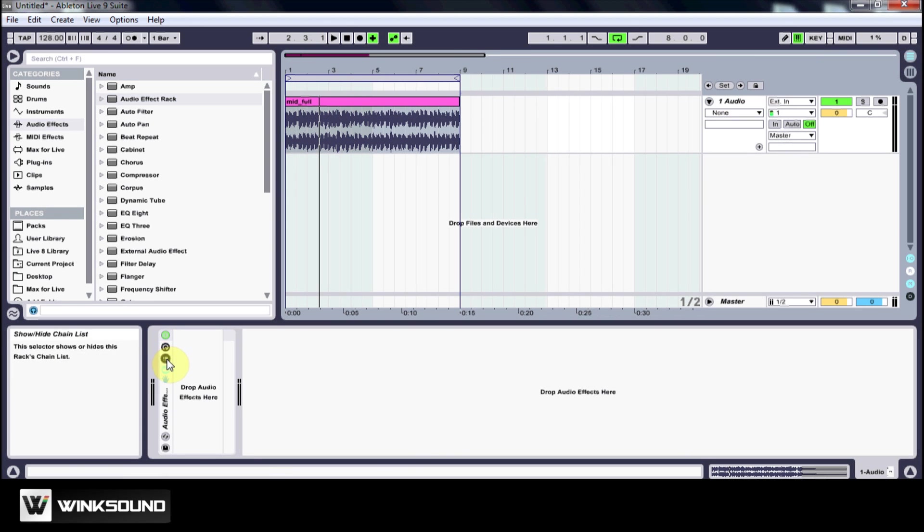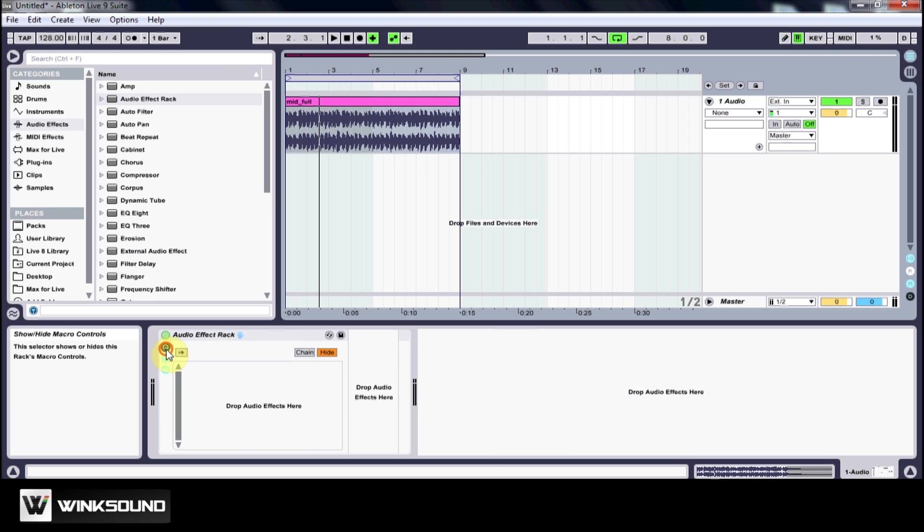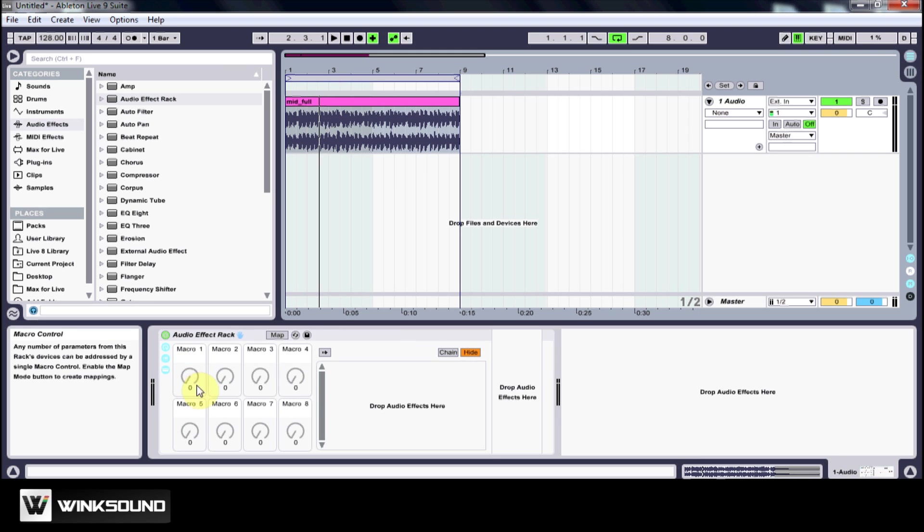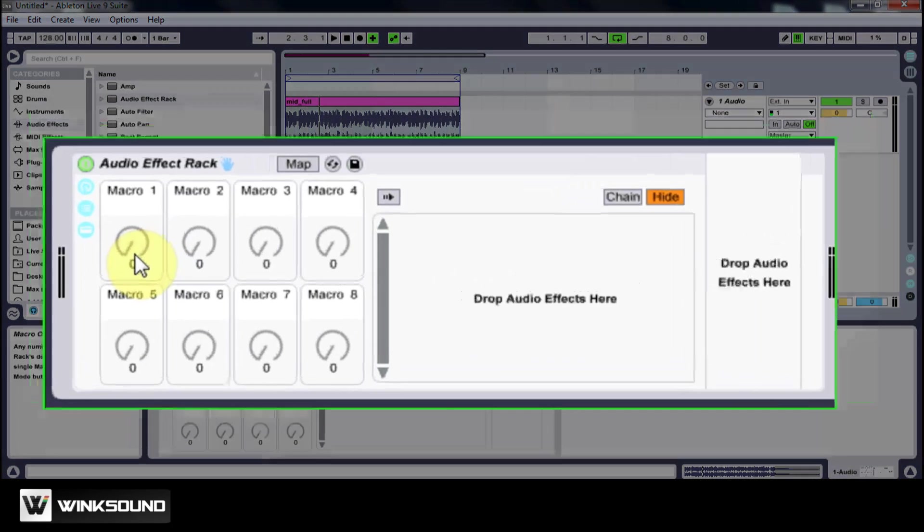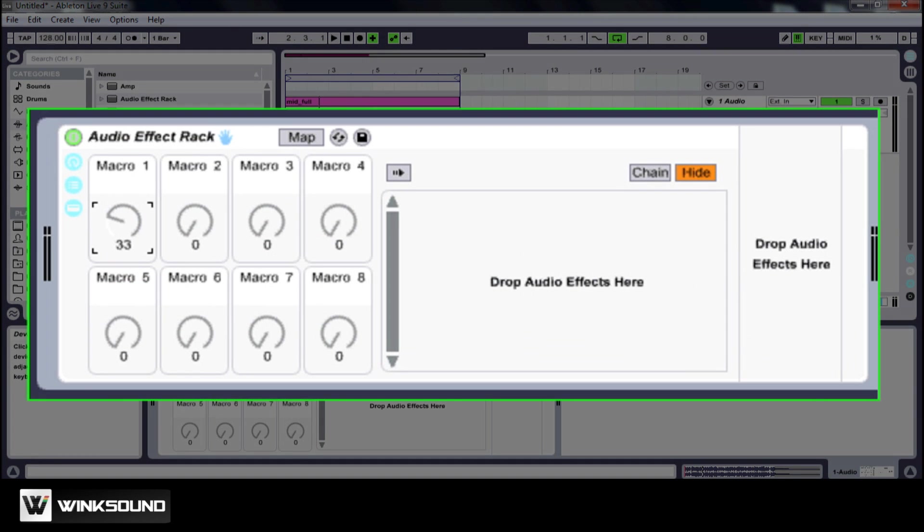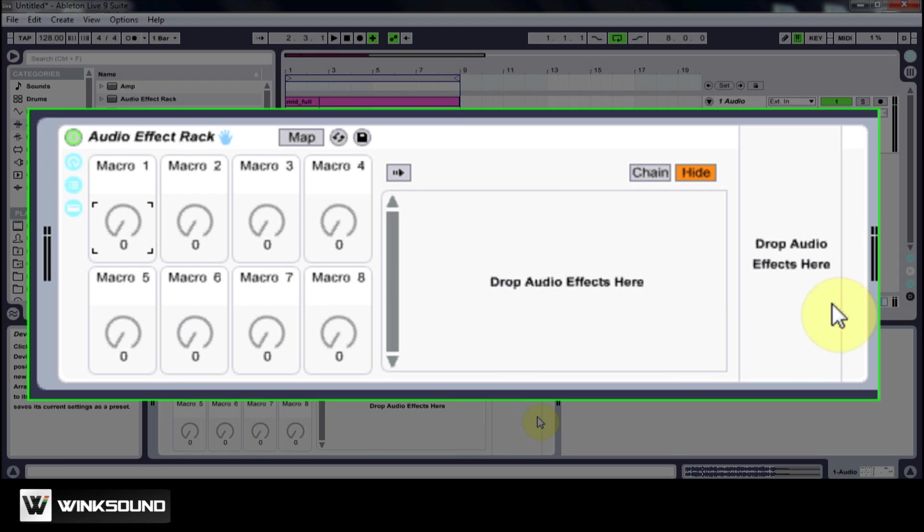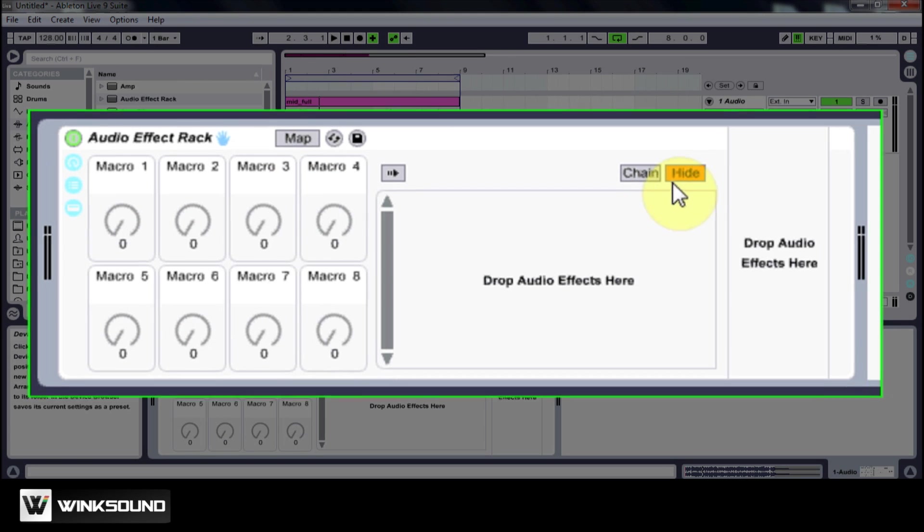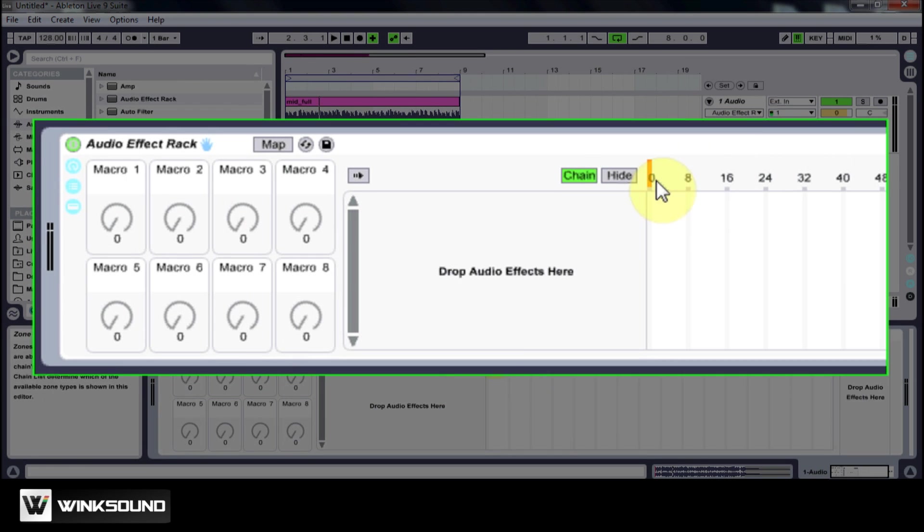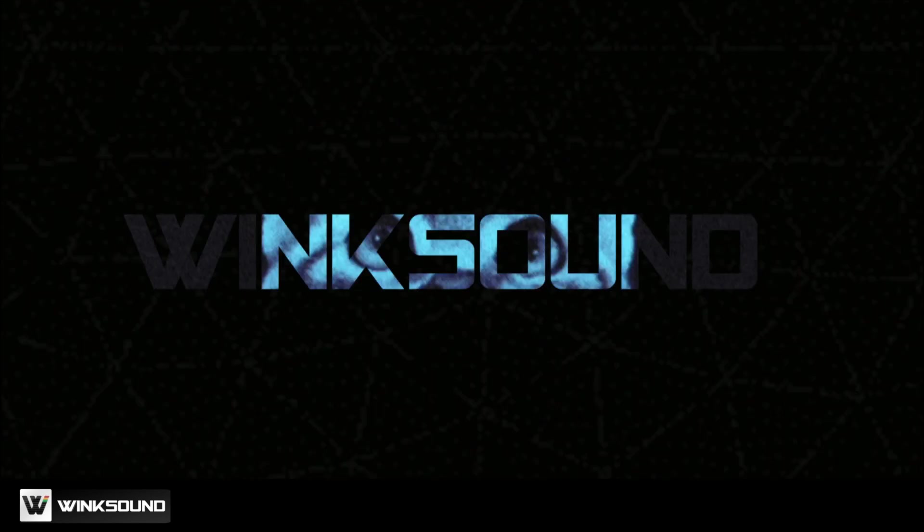There are some other radials that I can click and this is the fully expanded view of the Audio Effect Rack. I have macro knobs, I have two different sections to drop some audio effects, and I've got this map mode and also the chain selector.